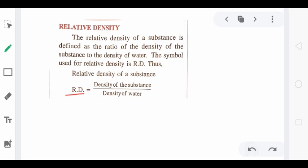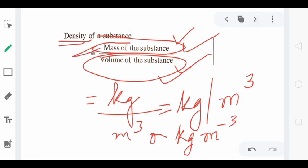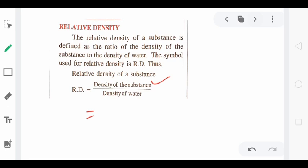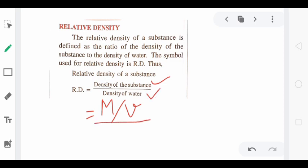Here we expressed relative density in terms of density, but it can also be expressed in terms of mass. Look at the numerator — density of substance equals mass of substance (capital M) divided by volume of substance (V). In the denominator, density of water equals mass of water (small m) divided by the same volume of water (V), because we keep the volume the same in both cases.